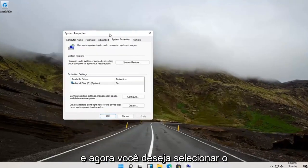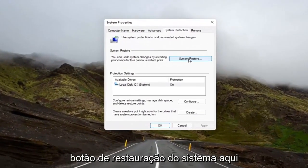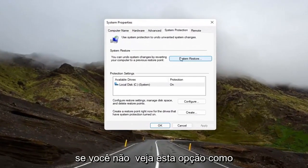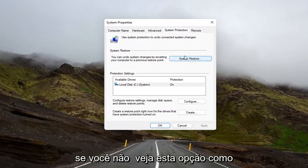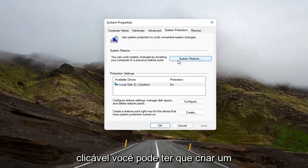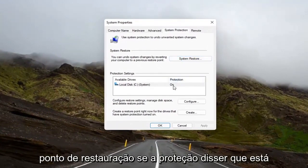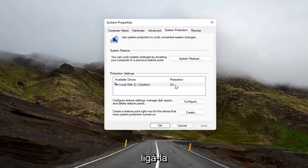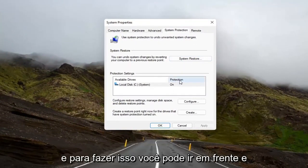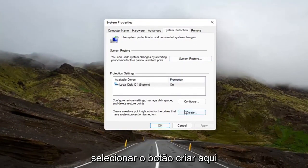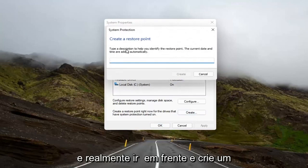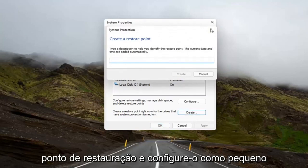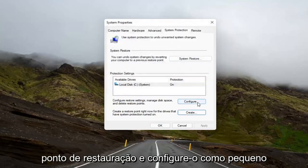Now you want to select the System Restore button up here. If you don't see this option as clickable, you might have to create a restore point. If protection says it's off, for example, you're going to have to turn it on. And in order to do that, you go ahead and select the Create button down here.